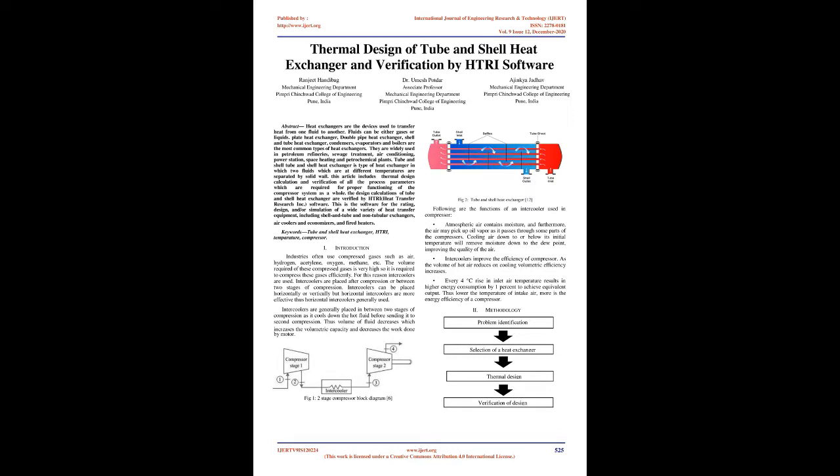The design calculations of Tube and Shell Heat Exchanger are verified by HTRI, Heat Transfer Research Incorporated, software. This is software for the rating, design, and/or simulation of a wide variety of heat transfer equipment, including shell and tube and non-tubular exchangers, air coolers, economizers, and fired heaters.